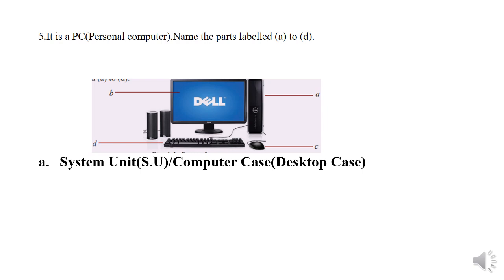A: It is a system unit or a computer case.